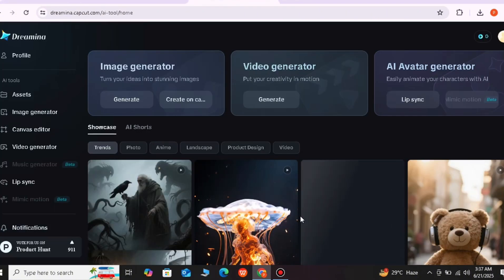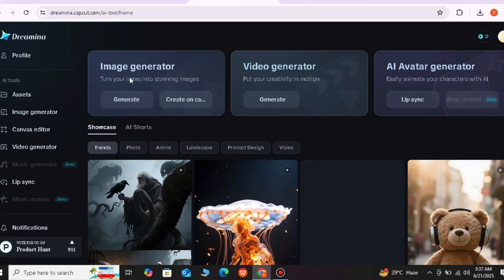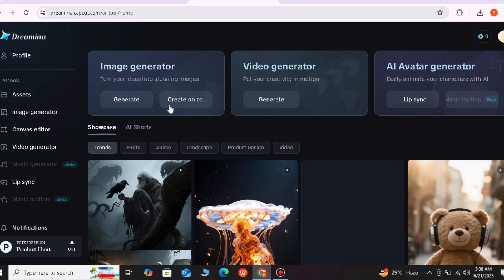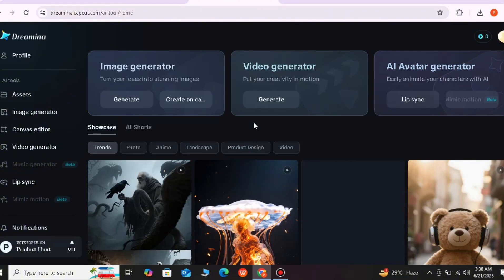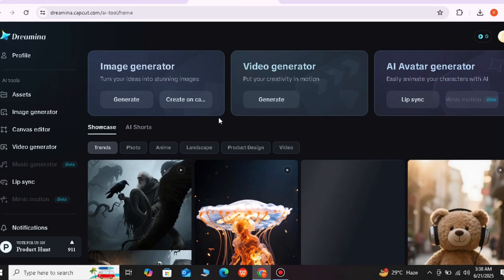First of all, I will open it. When you open it, you will see this interface. You can see all the features available here: Image generator, Video generator, and AI avatar generator. The results are very professional. I will demonstrate how to generate images, make videos, and make avatars. This is a very good website that I found after a lot of research. We will start with the image generator.